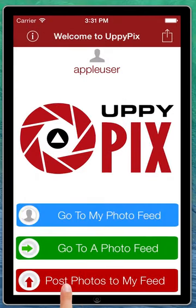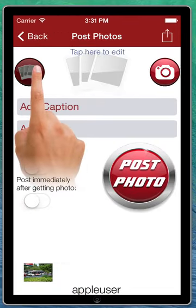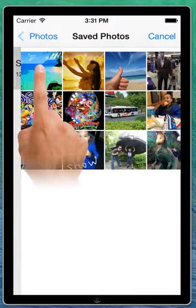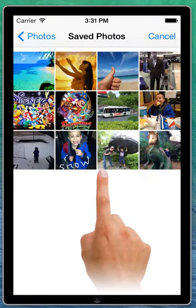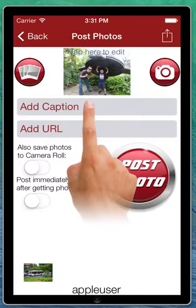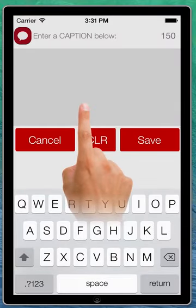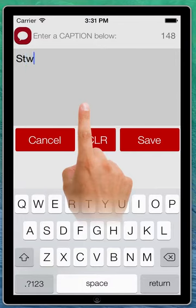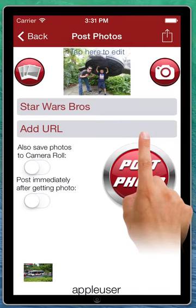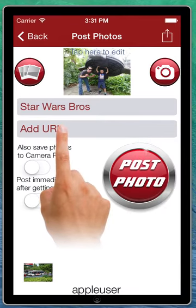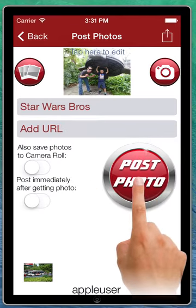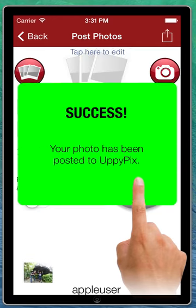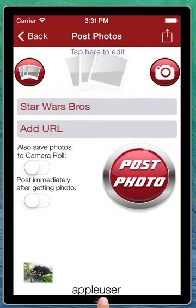Hit back again — and this is where we post photos. We'll tap on this and pick a photo from our library. We'll pick this Star Wars image. We can add a caption — we can call it 'Star Wars Bros.' Tap on Save. You can even add a URL if you want it to point to something. For this demo, we're just going to tap on the Post button, and boom — it posted under this user, Apple user.